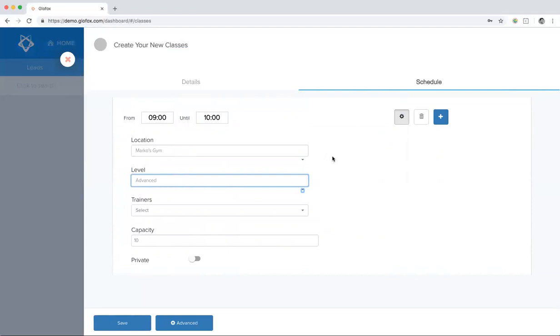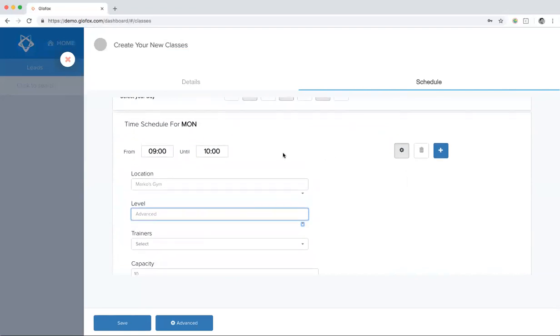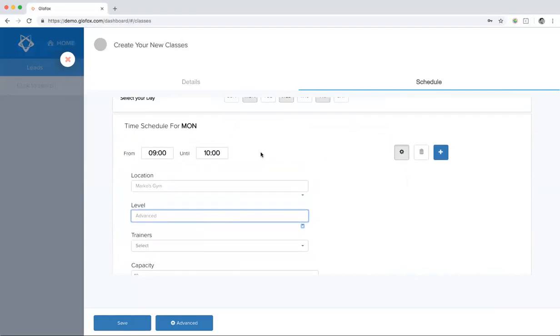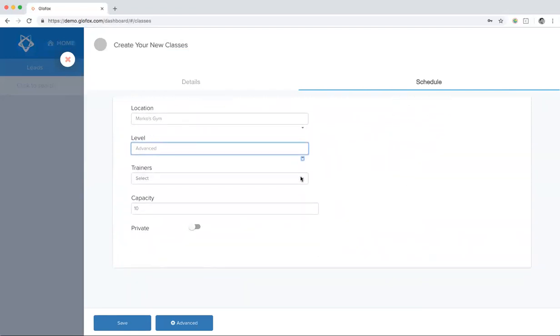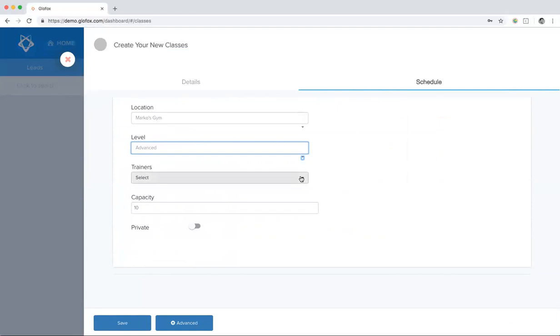Once you're done creating your schedule, hit save and the class will populate on the classes tab.